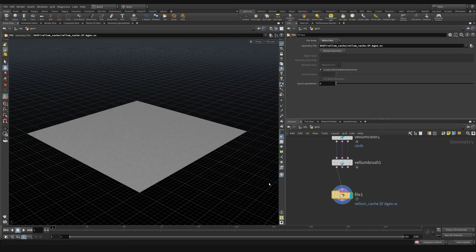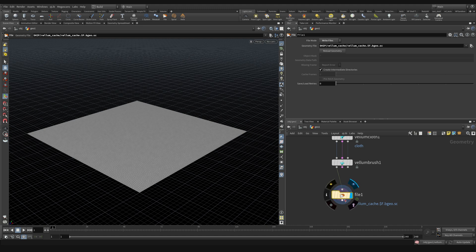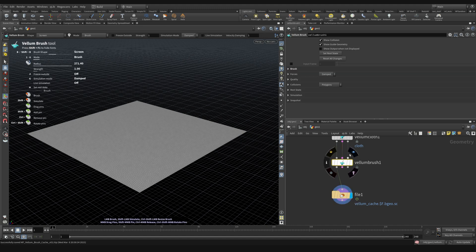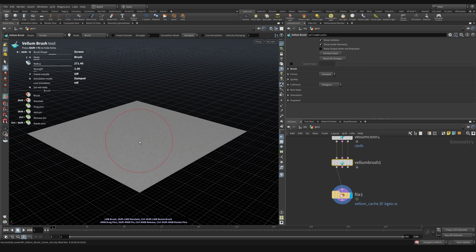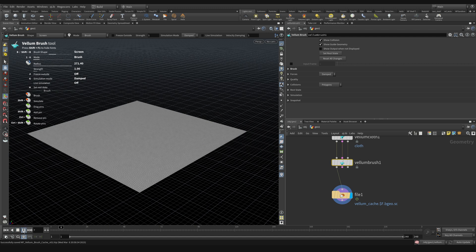So now I want to make sure I've got the display flag set on here. And then I can click on the Vellum brush to have the Vellum brush selected so that I can use it in the viewport. And then if I click the play button here, making sure that I'm in real time mode, I got the real time toggle selected right here.